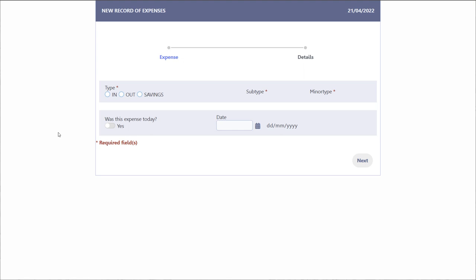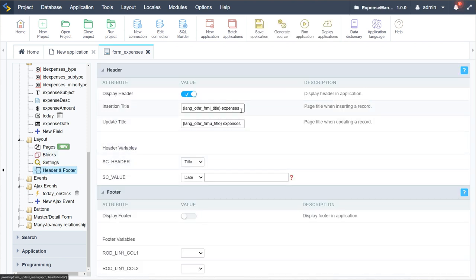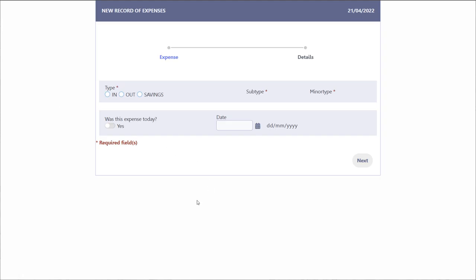That's pretty much it for part one. Let's review what we've done. We've completed the expenses form. We may want to change the title — let's set it to 'Add Your Expenses'. At least we have a reasonable title now. So we have our two-step form where we select the type, which then loads the subsequent subtype and minor type options, with the option to choose that the expense was today and automatic date insertion.